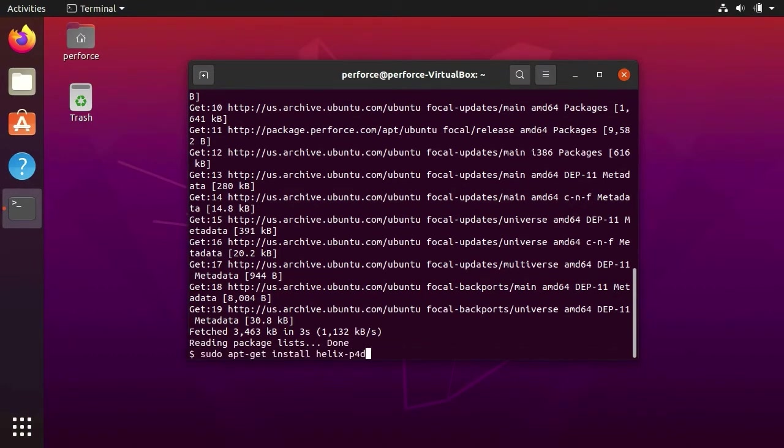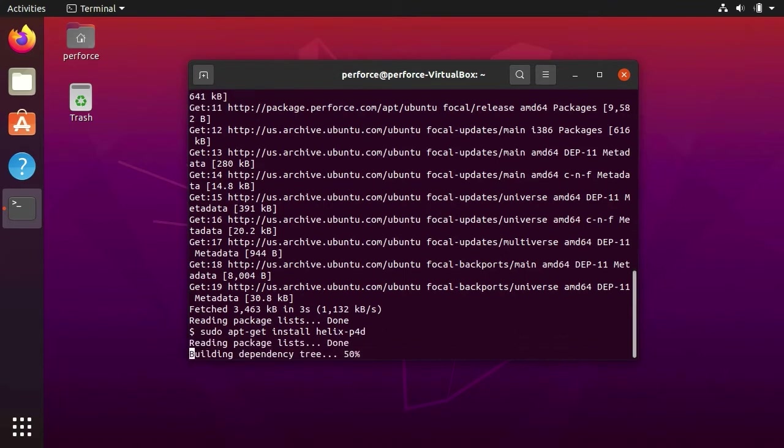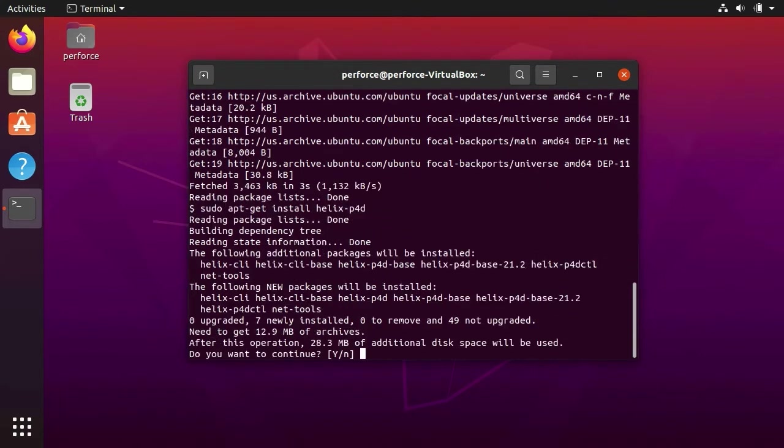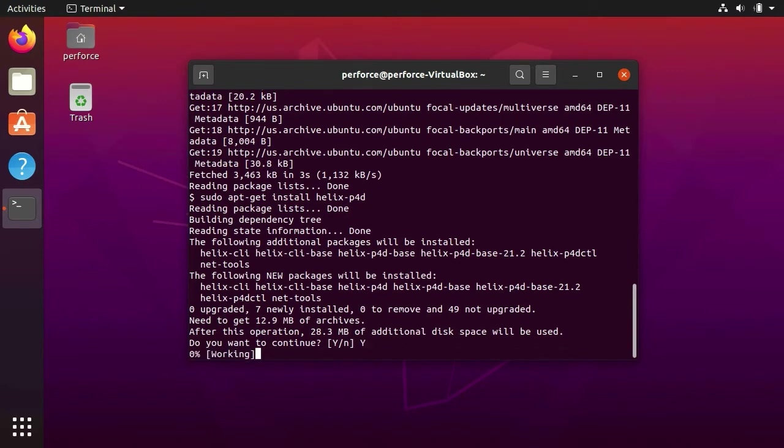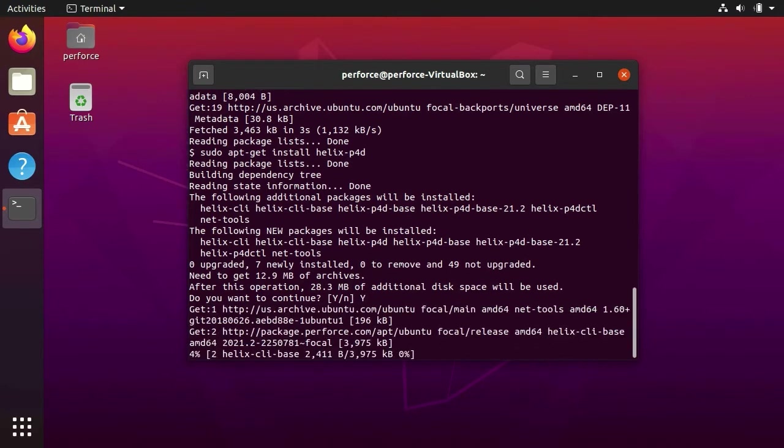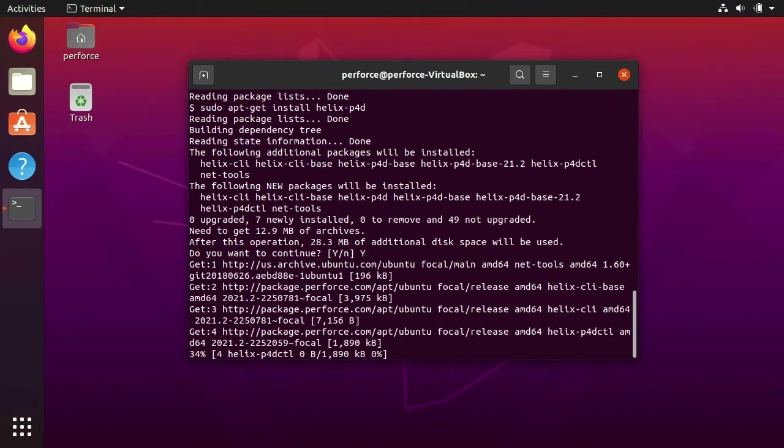Finally, we are ready to install Helix Core Server and all required dependencies with one command. By pressing Y and hitting Enter, we are telling the Ubuntu package manager to install the Helix command line client, the Helix version engine, and a tool for managing the Perforce service called P4DCTL.